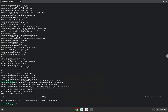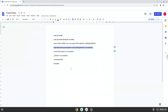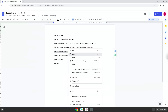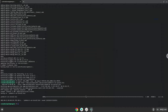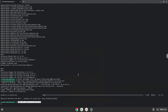Now we will make the installer executable as a program. Now we will launch the installer.